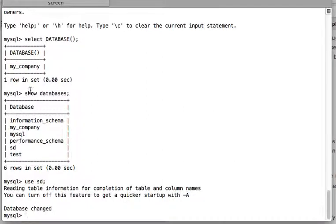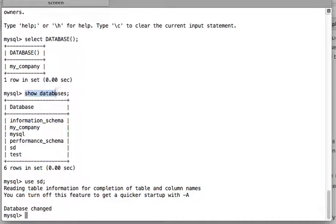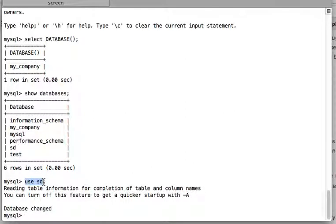saw how to list all the databases and how to use one particular database. In this video we will see how to know which database you are currently using. There is